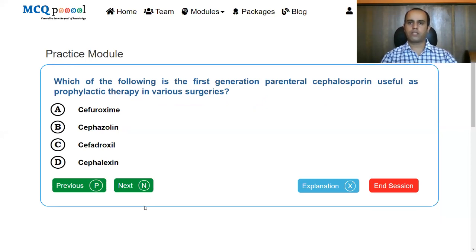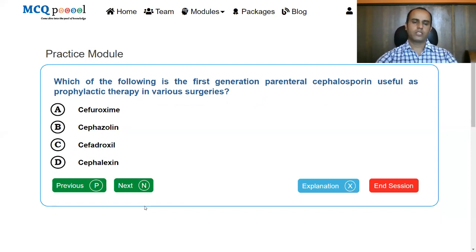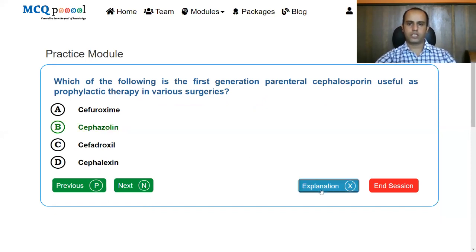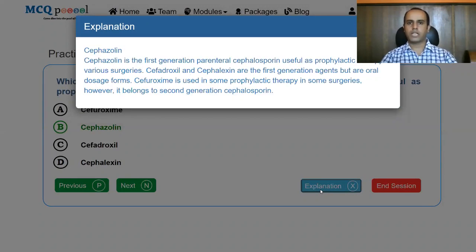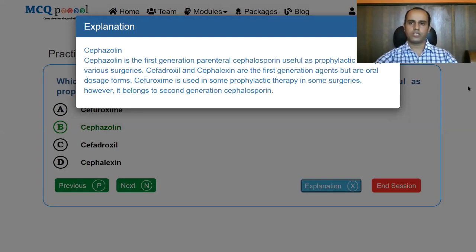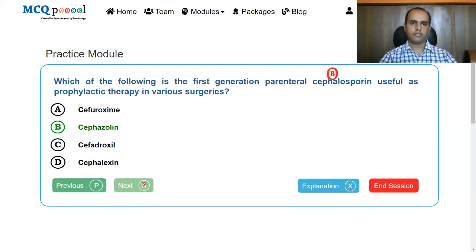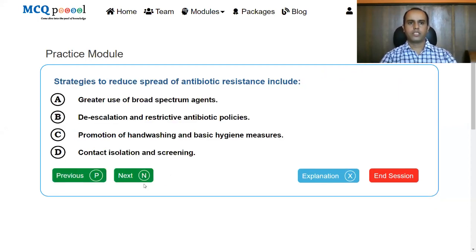Next question: which is the first generation parenteral cephalosporin useful as prophylactic therapy in various surgeries? Options: cefuroxime, cefazolin, cefadroxil, cephalexin. The answer is cefazolin. Cefadroxil and cephalexin are first generation but only available in oral forms. Cefuroxime is useful in some surgical prophylaxis but belongs to the second generation.